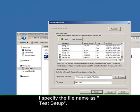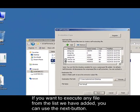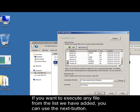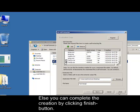If you want to execute any file from the list we have added, you can use the next button. Otherwise you can complete the creation by clicking the finish button.